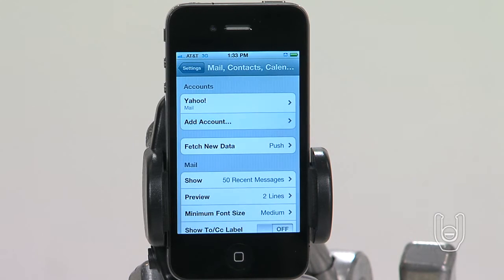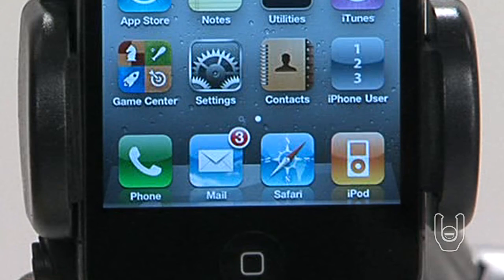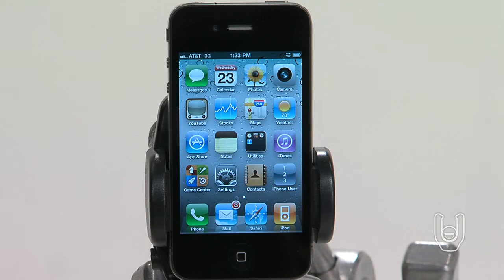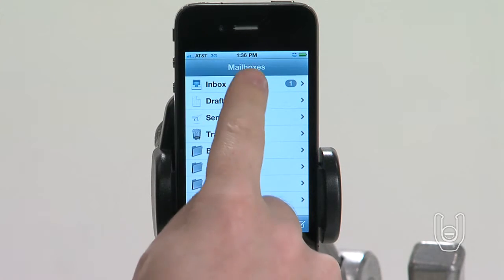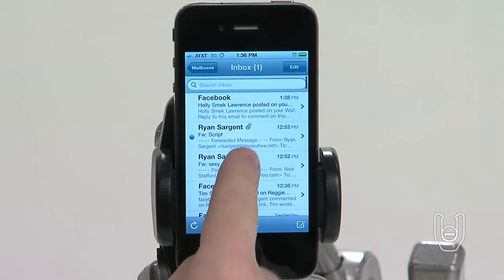Now that you have an account set up, here's how to check your email. The mail icon on the home screen will show you the number of unread messages you have in your inbox. Please note, you can have more than one mailbox. Tap the mail icon, then tap the inbox you want.